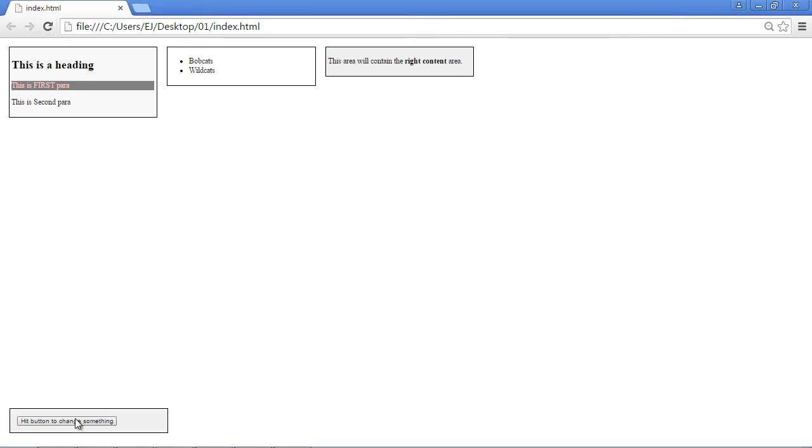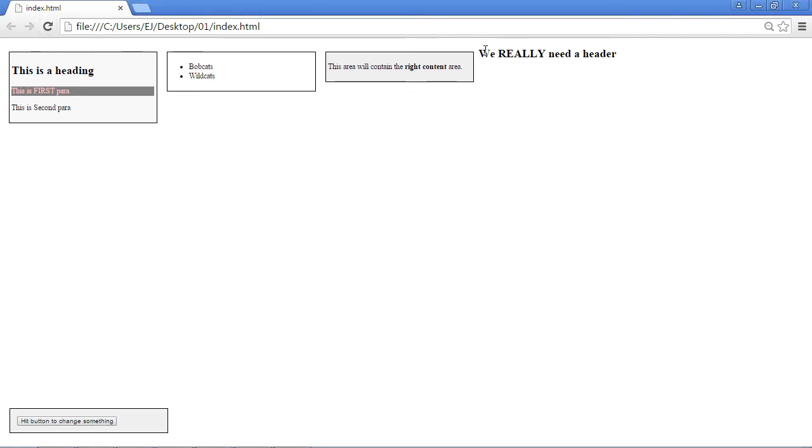And if we hit our button, there you can see it occurs right after. And of course, it is not inside the element that we selected. It's just right outside of it.